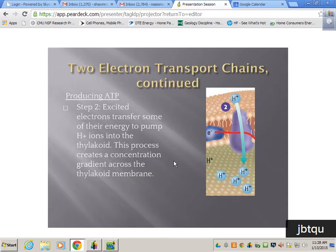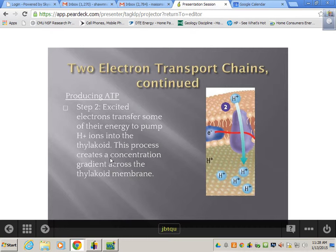The electron transport chain firing allows us to activate a hydrogen pump. Pumps take energy, so the first part of the electron transport chain activates a hydrogen pump. It pumps more hydrogen into the cell, giving us an even higher concentration gradient. Our whole goal here for this first part is to increase the concentration gradient of hydrogen inside of the thylakoid membrane.